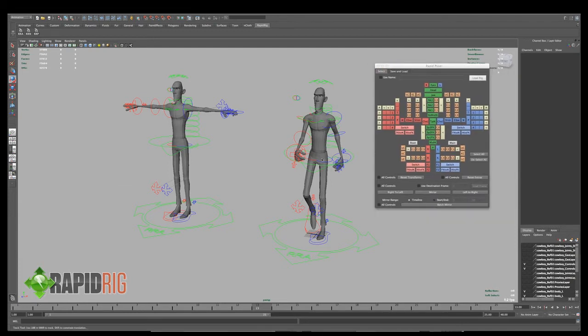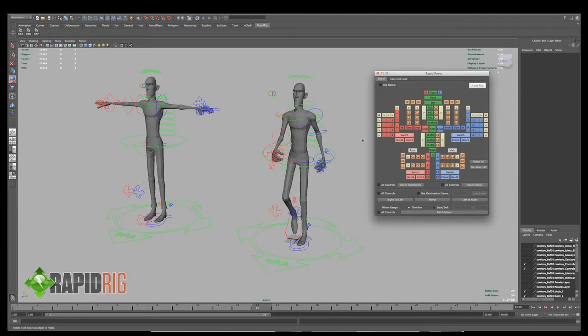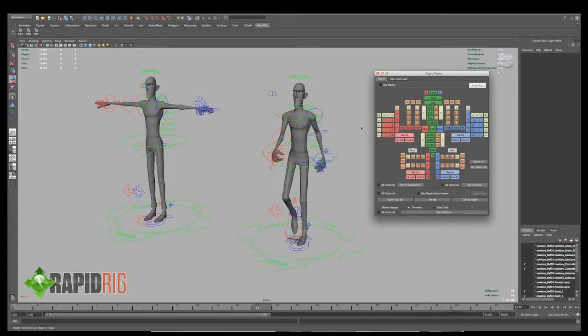Now this will bring up my user interface which I can now use to select controls, do things like mirroring, batch mirroring, and saving and loading poses and things like that.